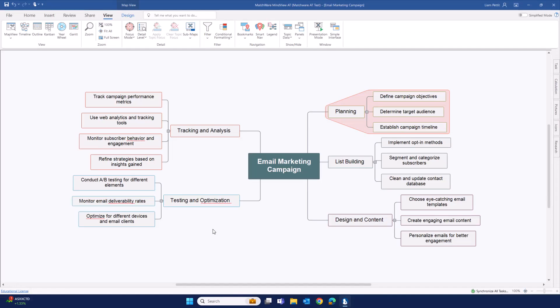The alternative method to populating tasks in the task management system is to send topics directly from your mind maps or your project plans into the task management system. And there are a few ways that we can go about doing this.